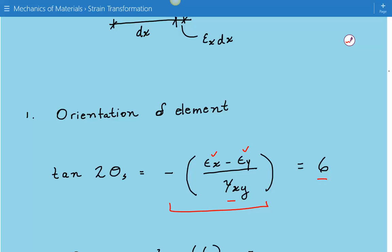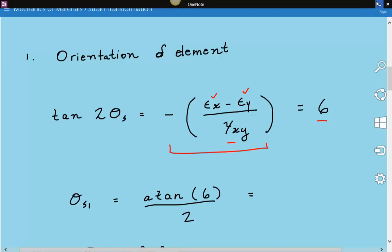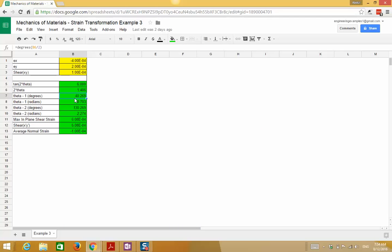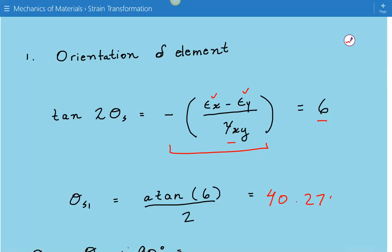One thing to note is that this equation will have two solutions, θ1 and θ2, and they will be 90 degrees apart. So first we're going to solve for θ1. θ1 is equal to the inverse tangent of 6 divided by 2, and that comes out to be 40.27 degrees.